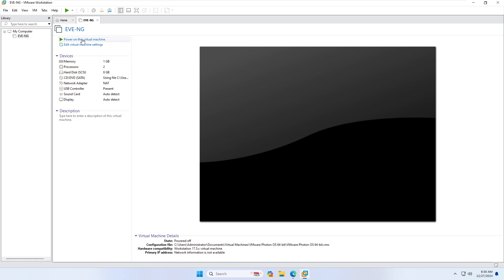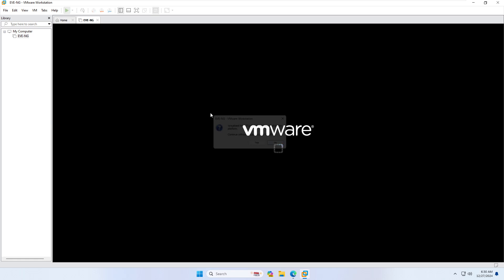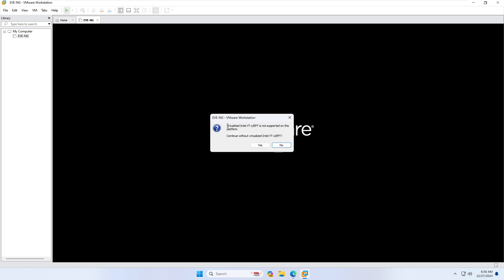This is my EVE-NG VM. When I try to power on this virtual machine, it will show me this error: 'Virtualize Intel is not supported on this platform.' Without this virtualization, none of your devices will work — router, switches, firewall. So we need to fix this issue before we can proceed.